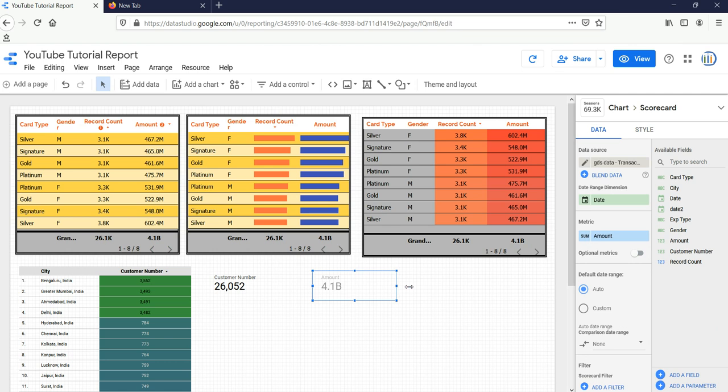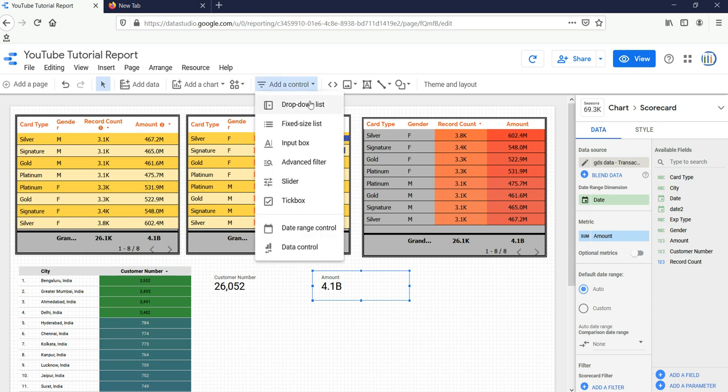One thing that you need to understand is that these are the scorecards, and when you apply a filter in Google Data Studio or when you add a filter using the Add a Control button, if you add any filter,